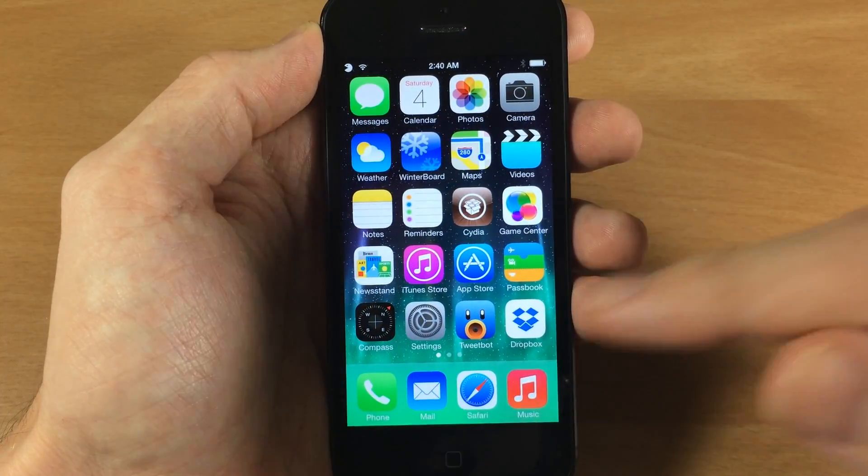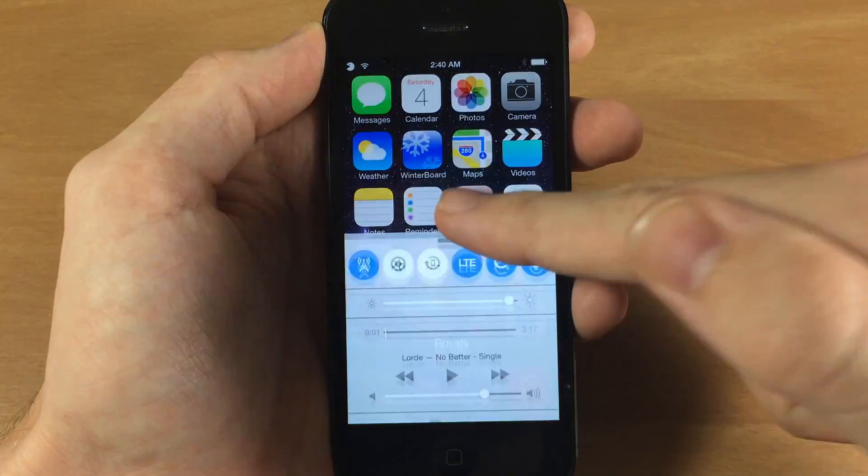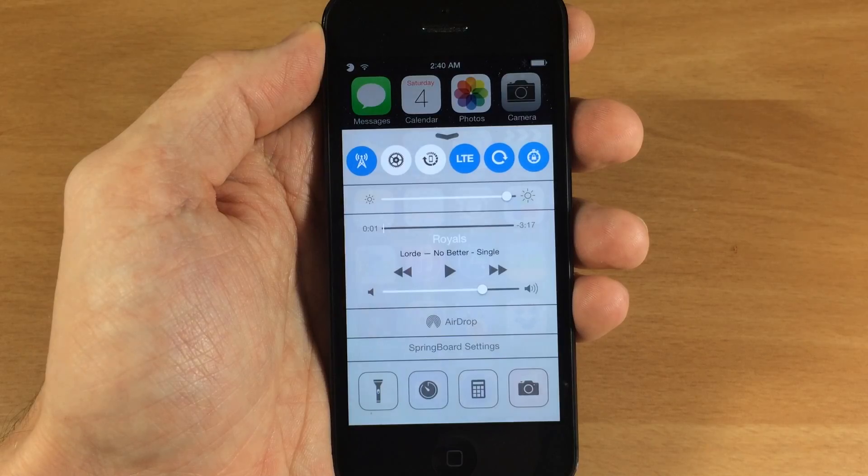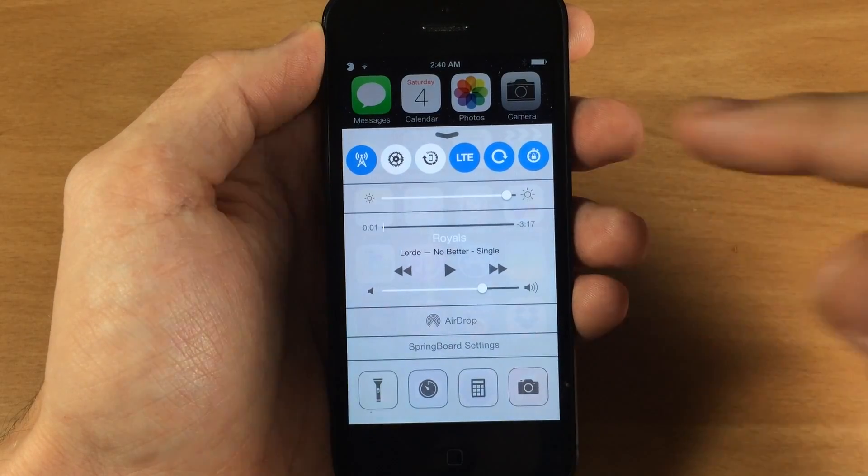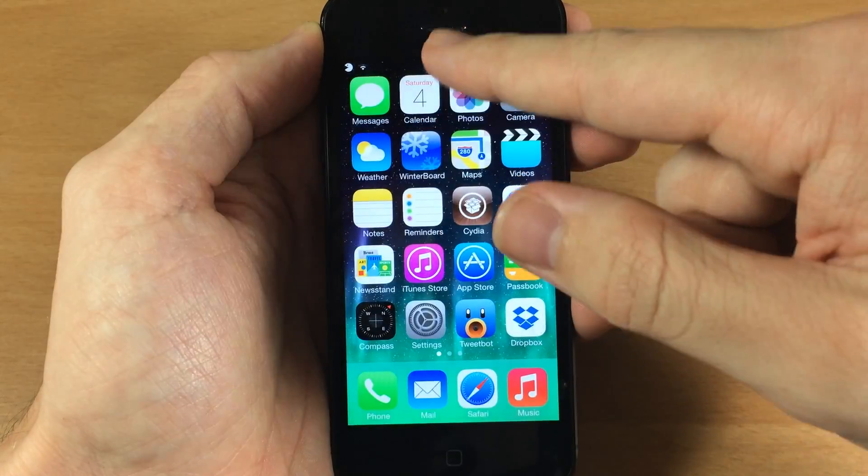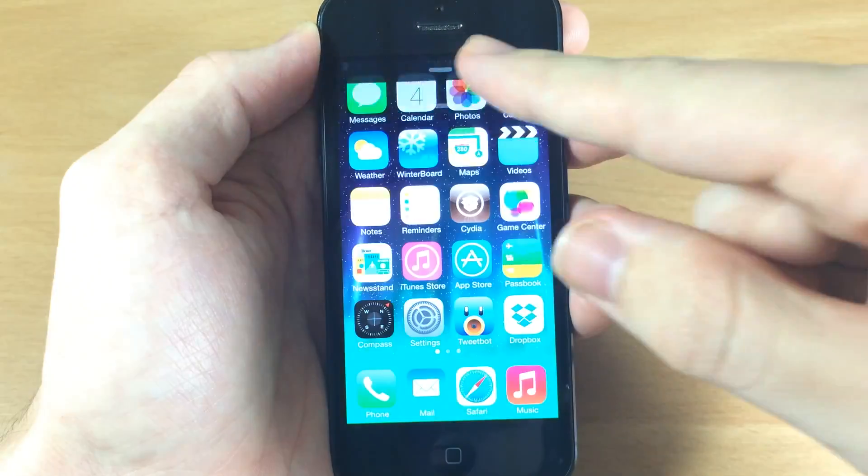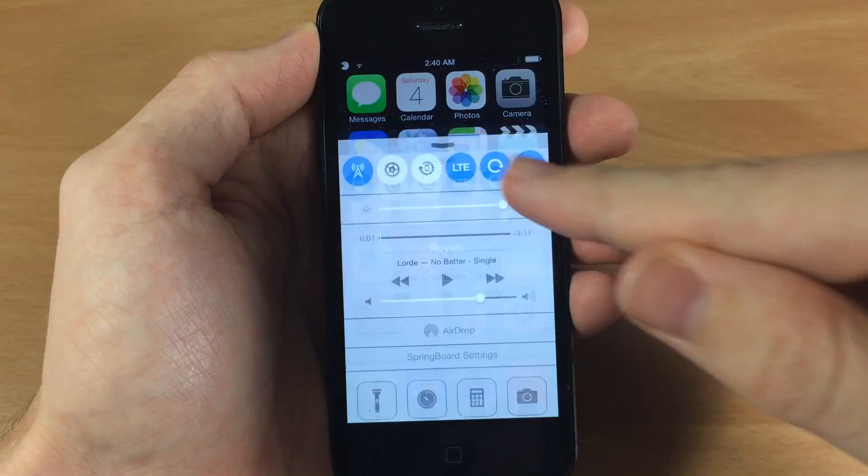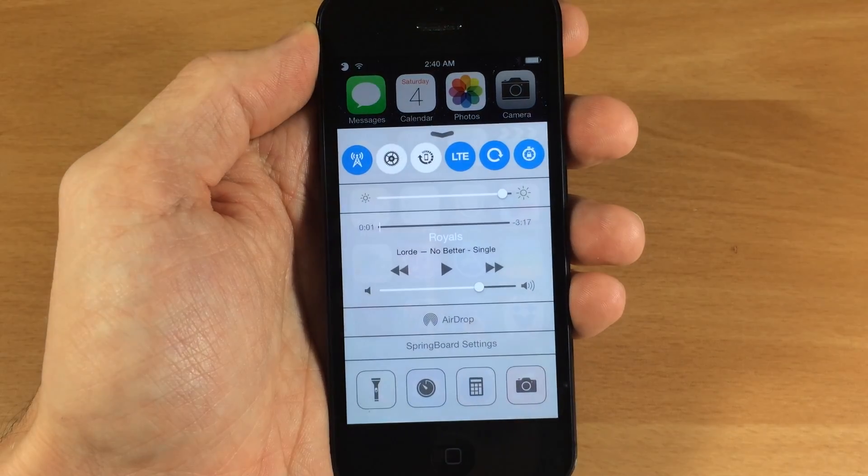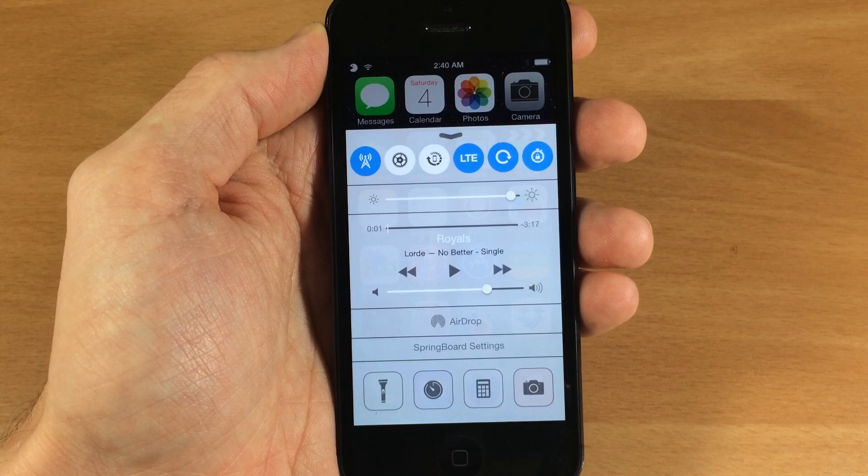So pretty cool tweak. I'm actually a fan of the no blur notification center as well as the control center here just because you can still see through there and it still has some transparency.